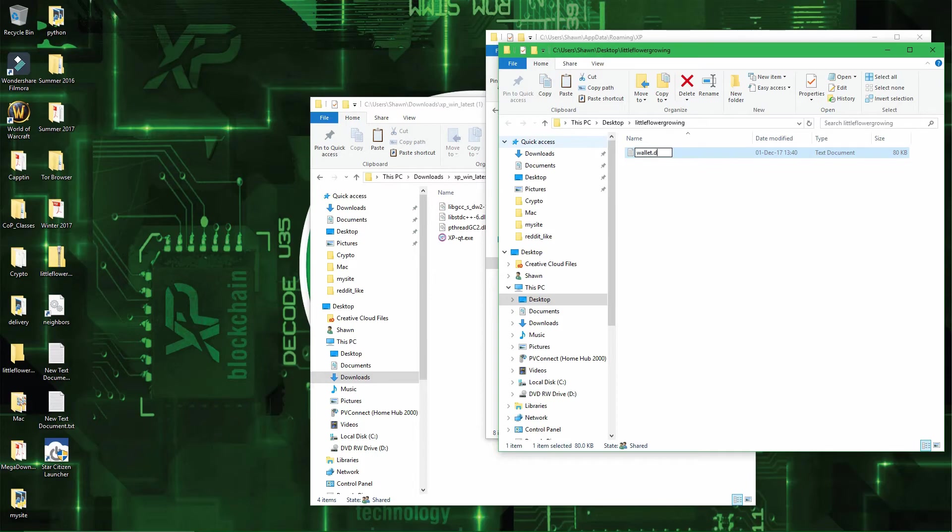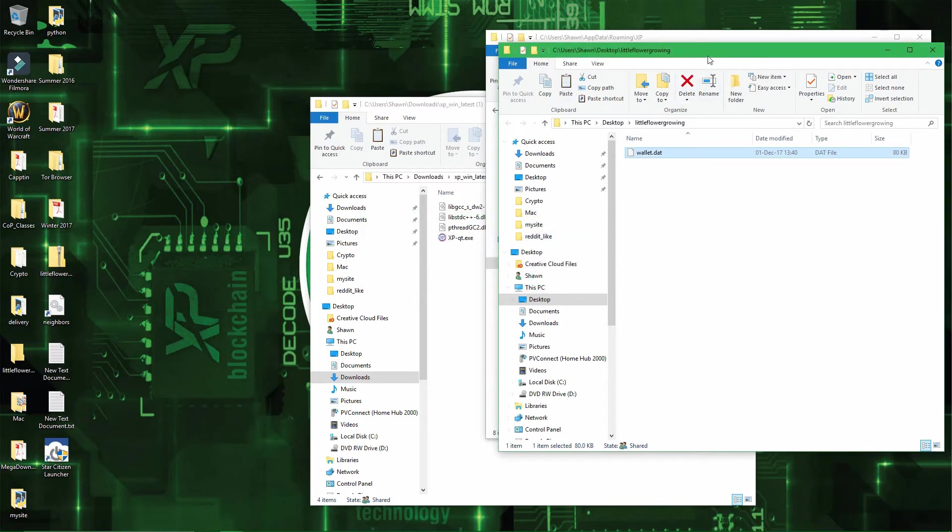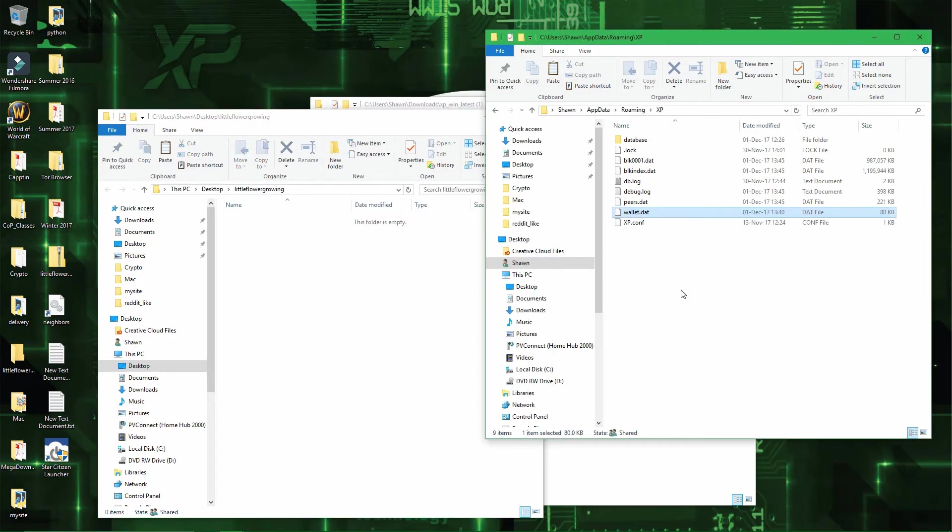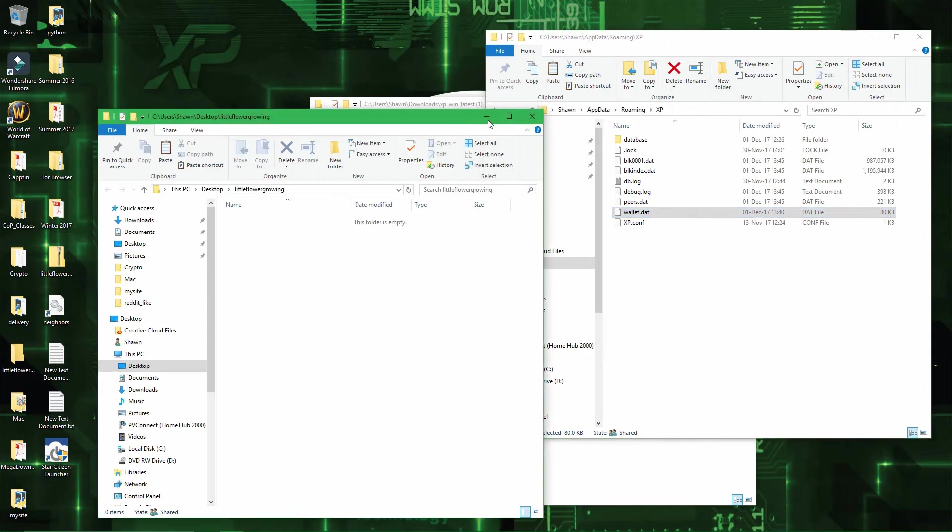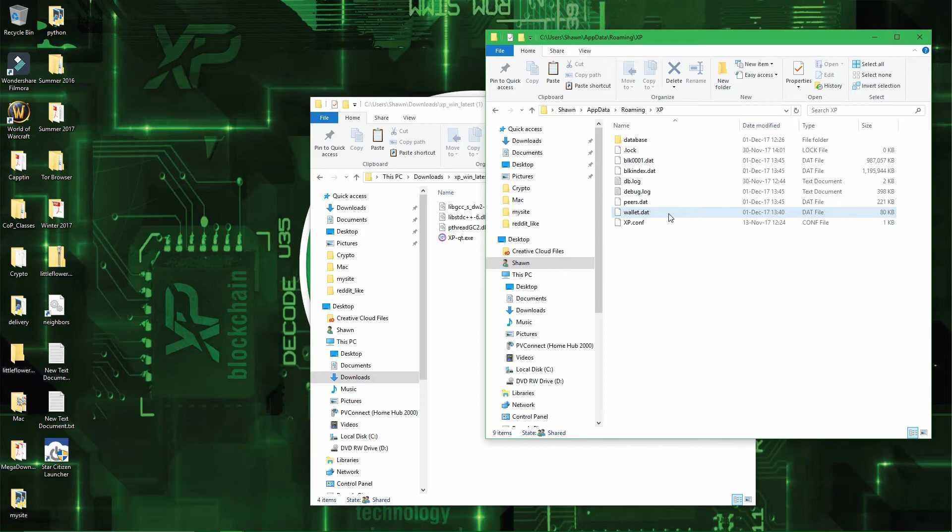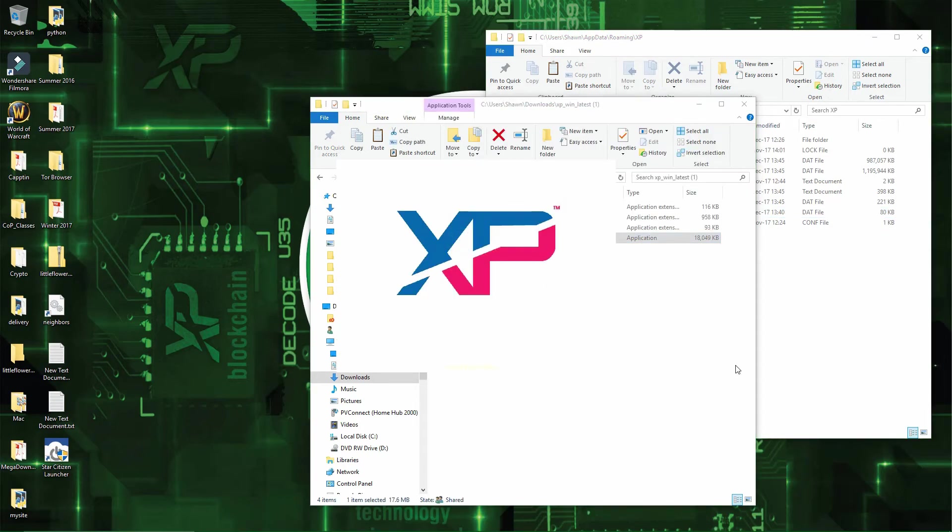Wallet.dat. You want to do yes, it's just a warning, if you change the extension then you might have a compatibility issue opening the content of the file. Alright, and now that you have the old wallet.dat file right here, you can open the wallet again.